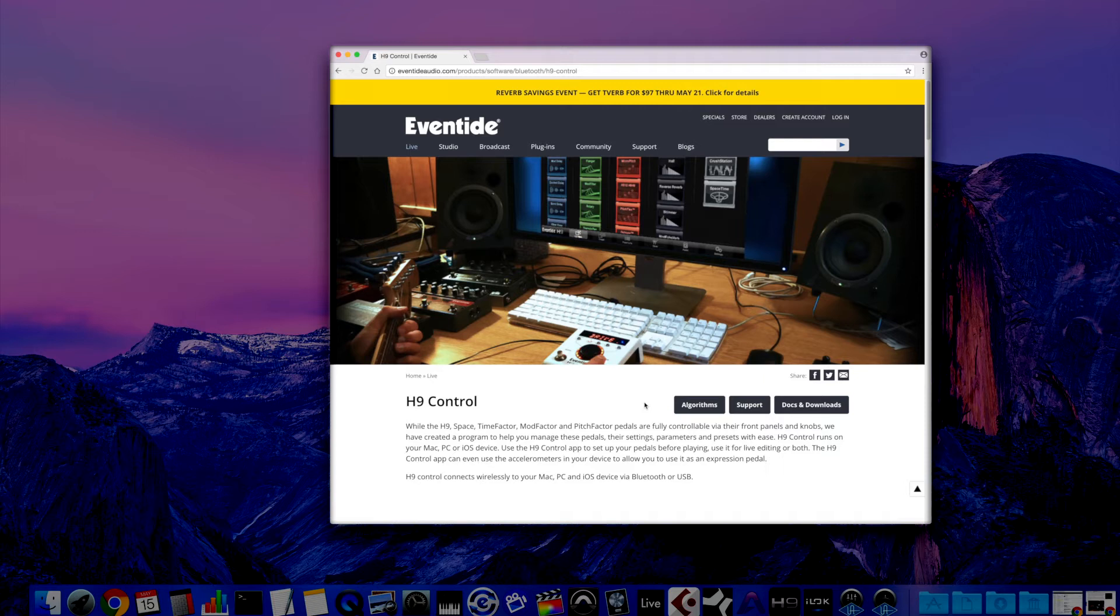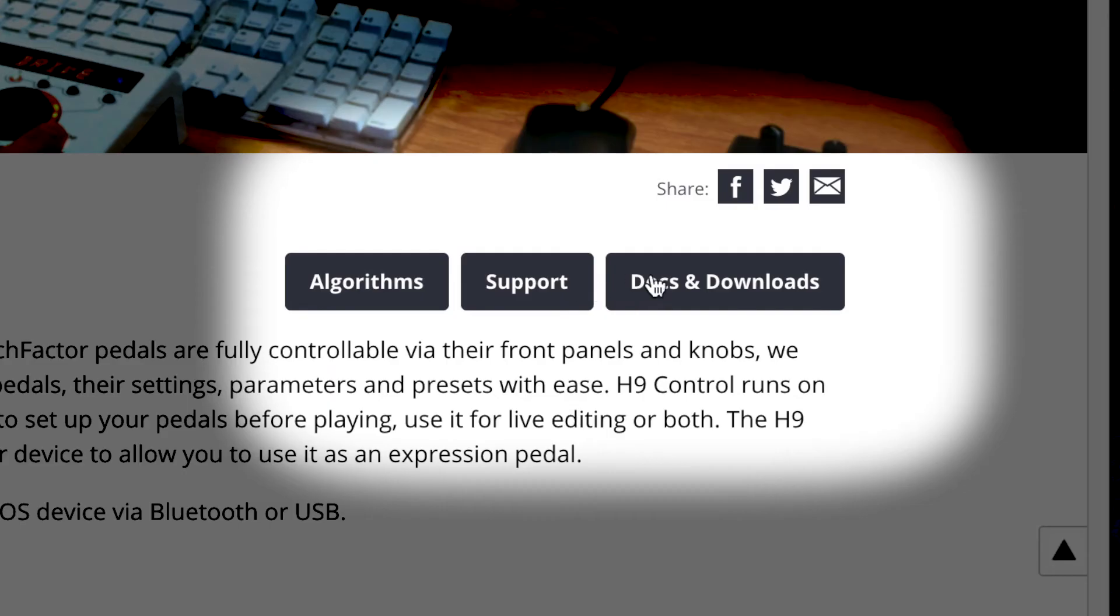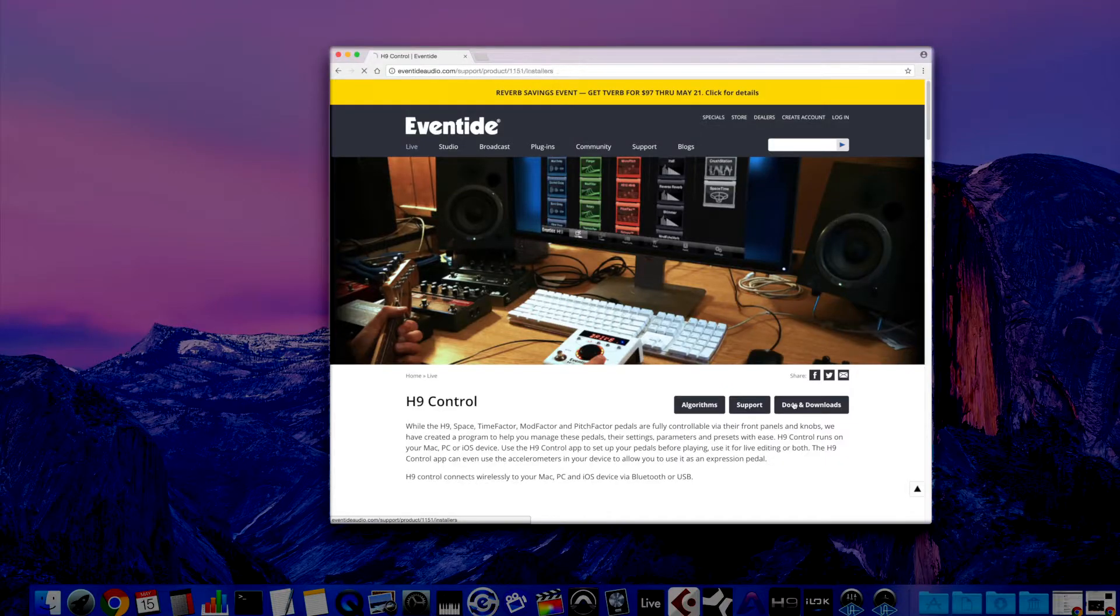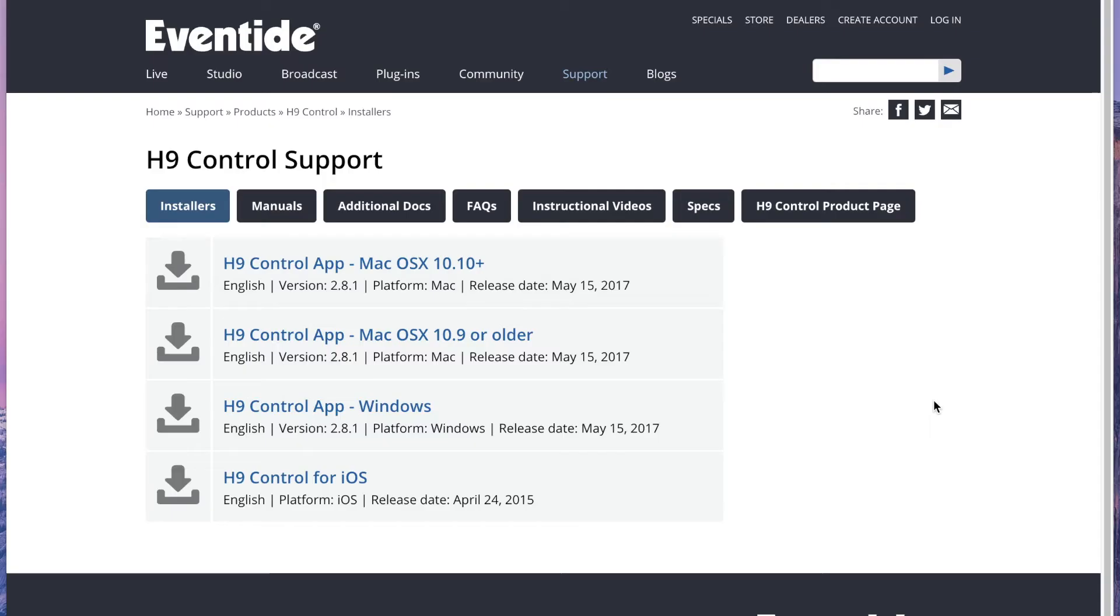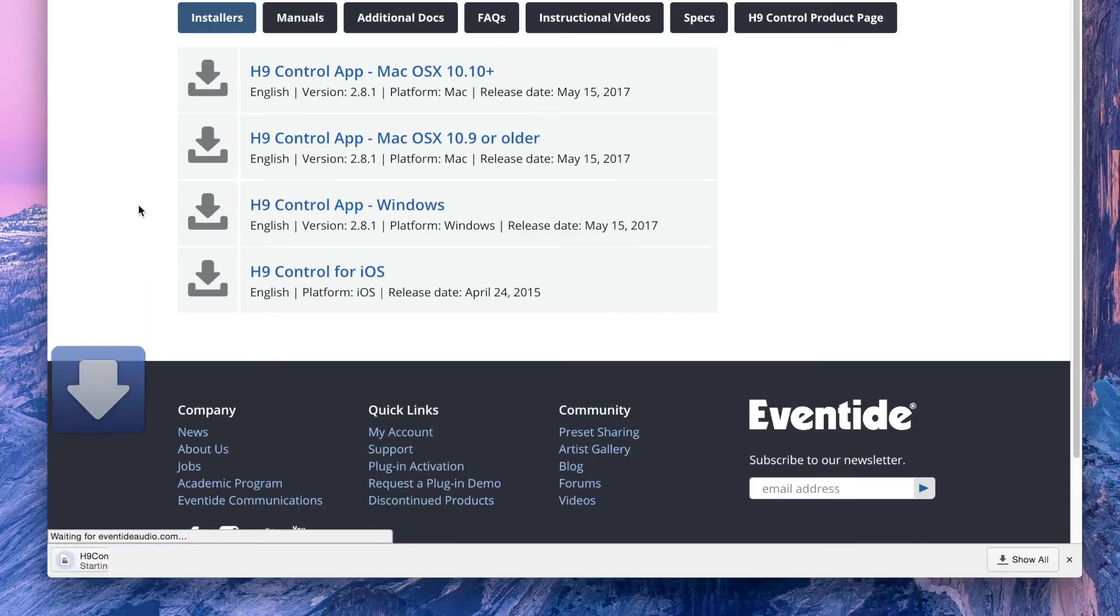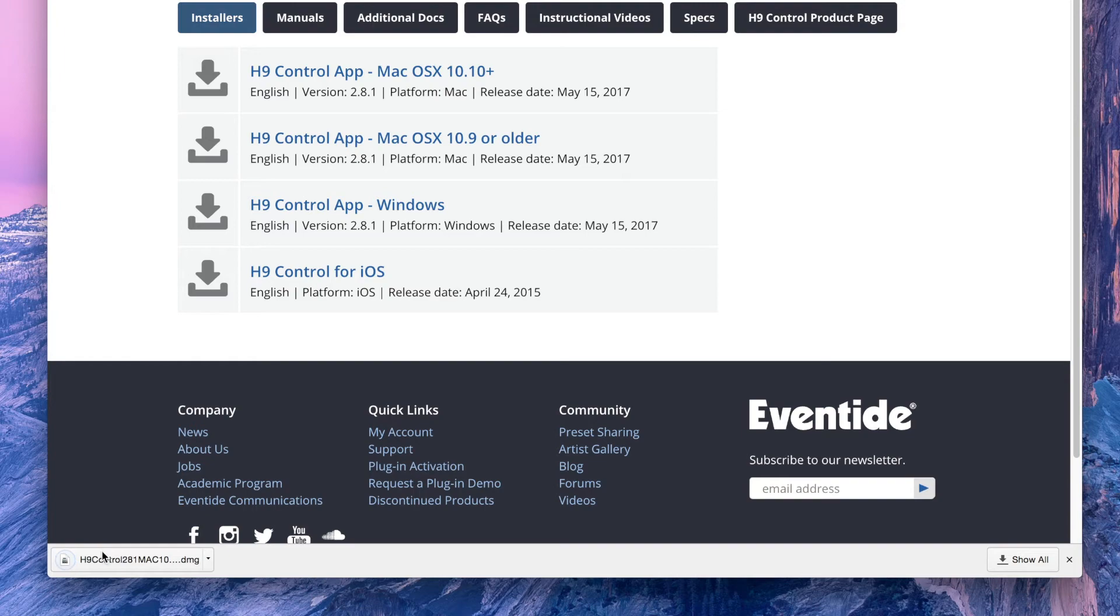Go to the H9 Control product page and click on the Docs and Downloads button. Click on the download link that corresponds with your operating system. Here I'm using OSX 10.10. Open the installer and follow the installation instructions.